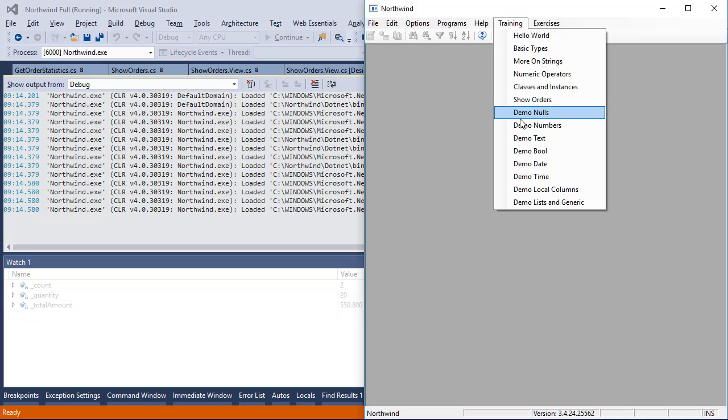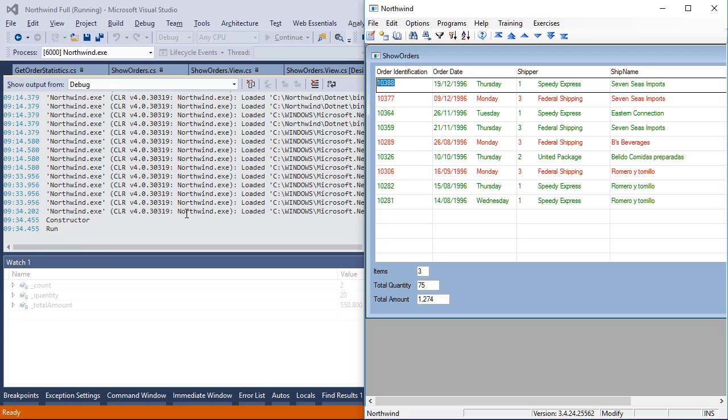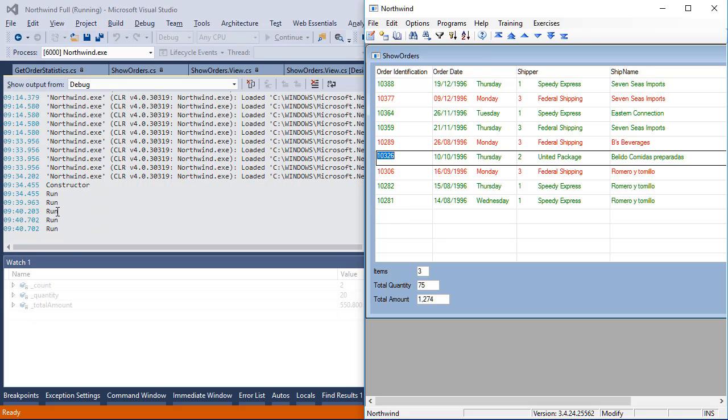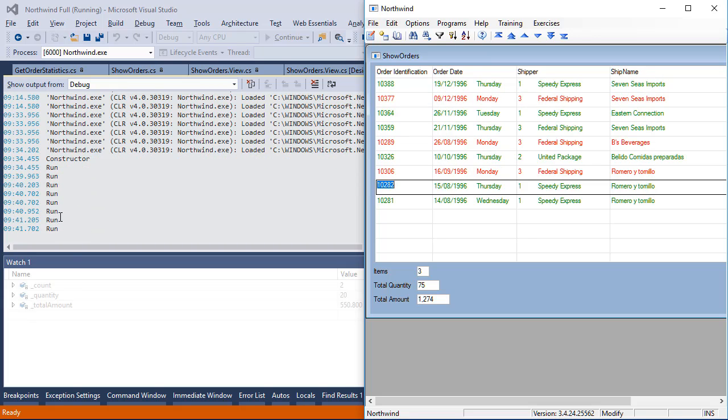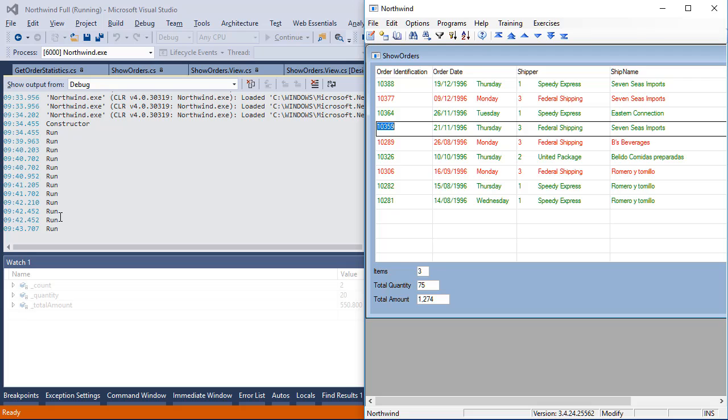So when we run our code, previously the constructor and run method happened for every run. Now the constructor only happens once, but the run happens again and again for the same business process. And that introduces several changes or several challenges to the code.